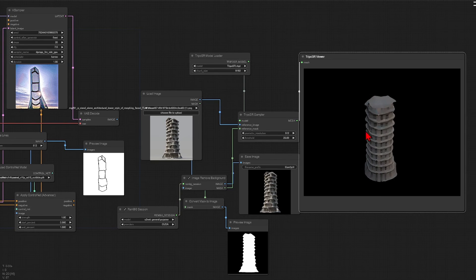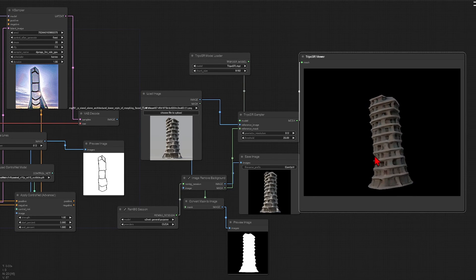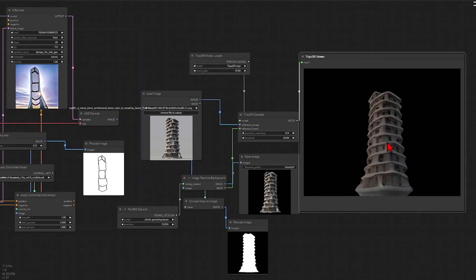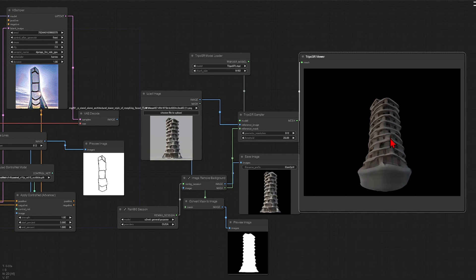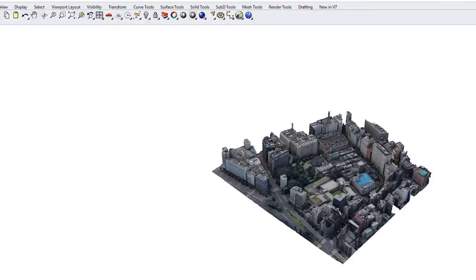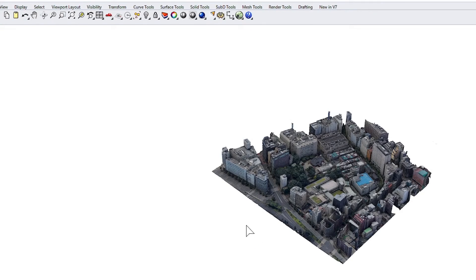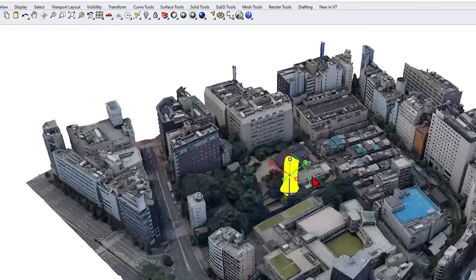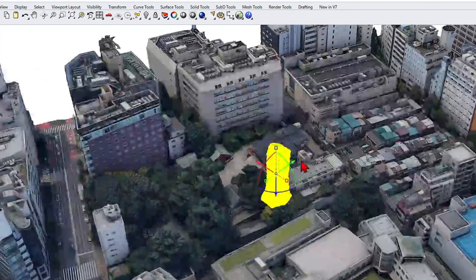These meshes all are saved out as OBJs, so they can be dragged and dropped into your favorite 3D software. Here in Rhino 3D, I've placed them in a 3D Google Maps scene, which roughly matches the resolution, so they blend in quite well actually.